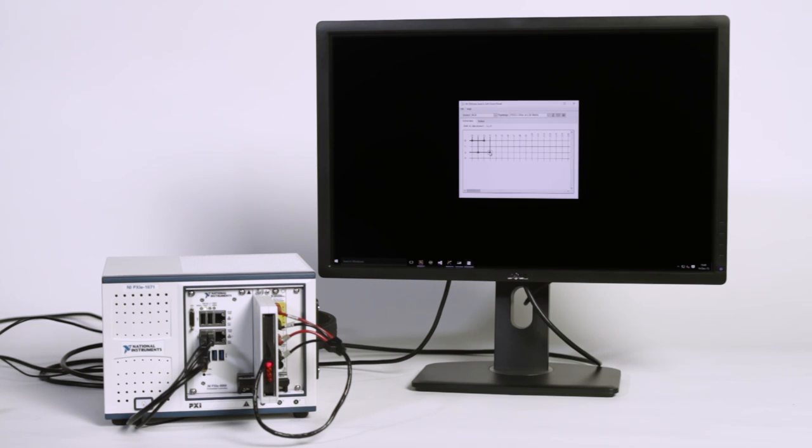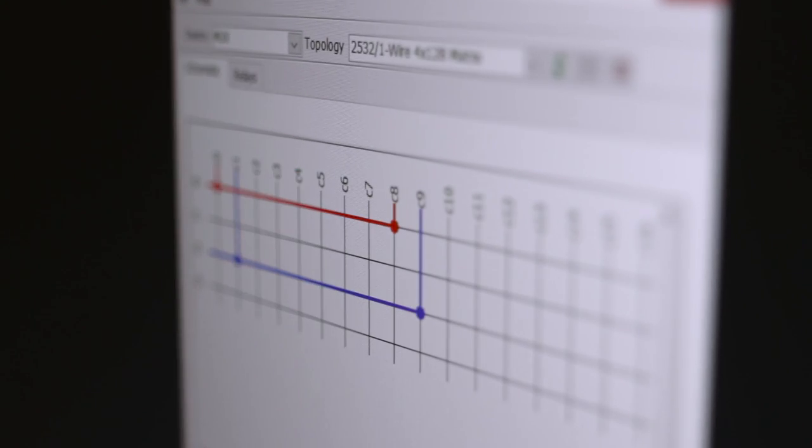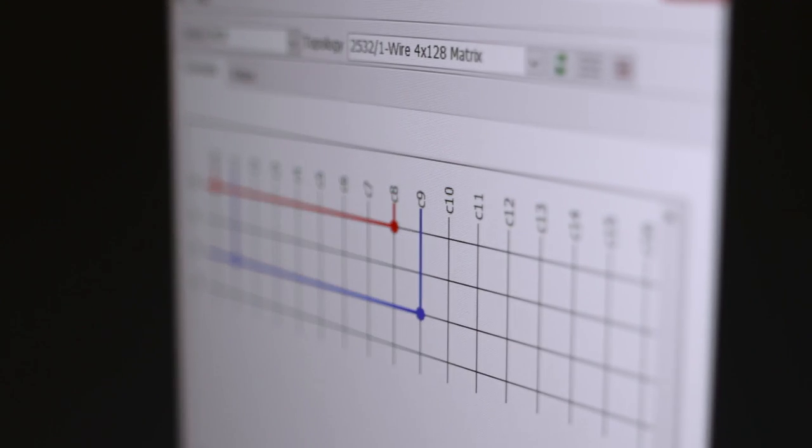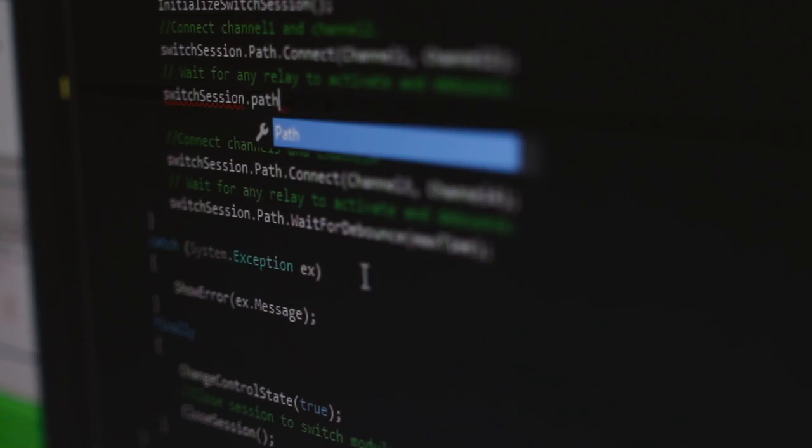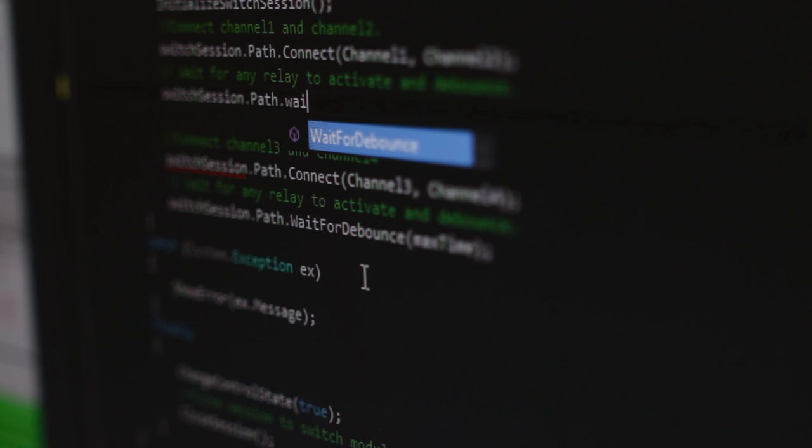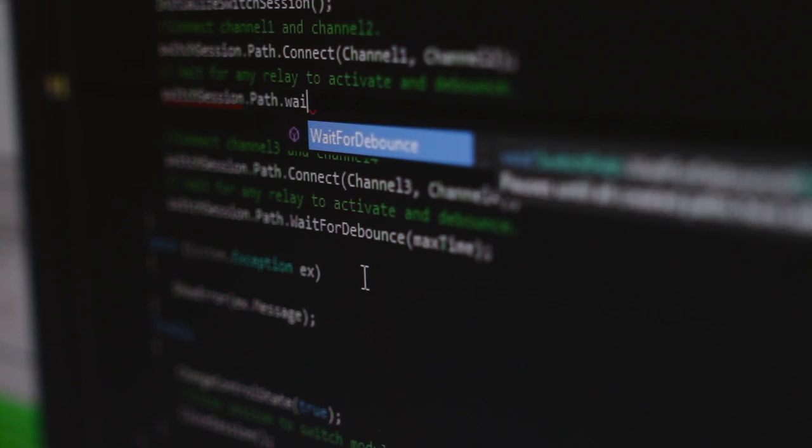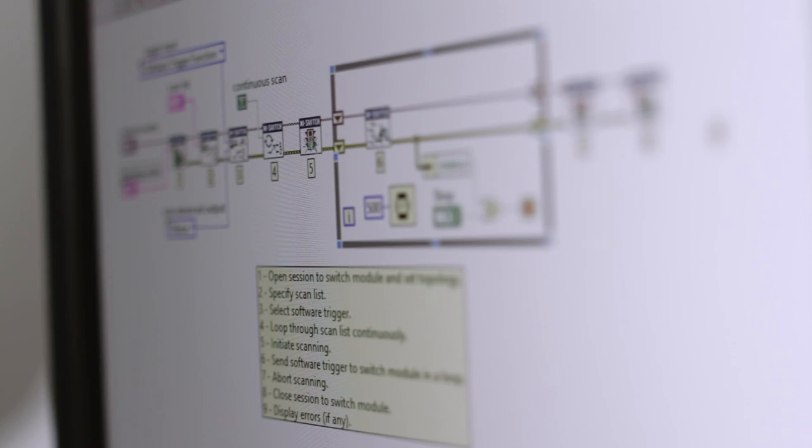Soft front panels help you test your system and can help you connect switch routes. The software driver included with PXI switches also includes a best-in-class API that works with a variety of development environments, such as C, C-sharp, LabVIEW, and others.